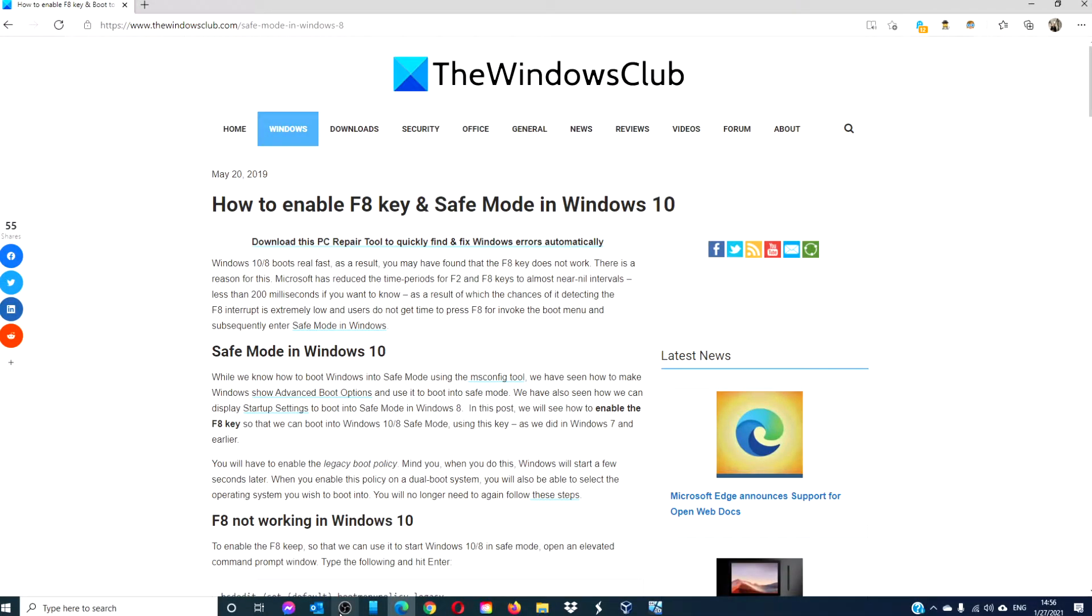Hello Windows Universe! In this video, we will look at how you can enable the F8 key and safe mode in Windows 10. For a more in-depth look at the topic, be sure to check out our article linked in the description down below.